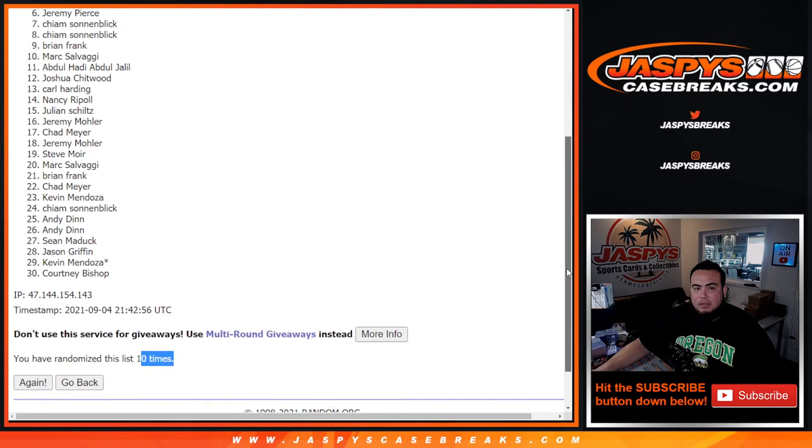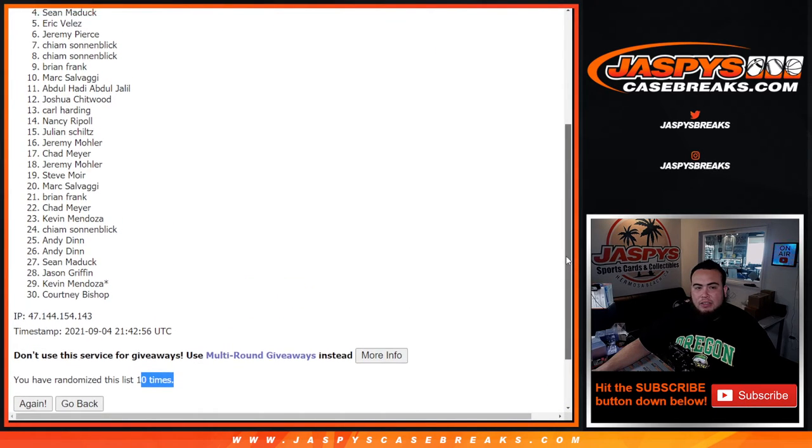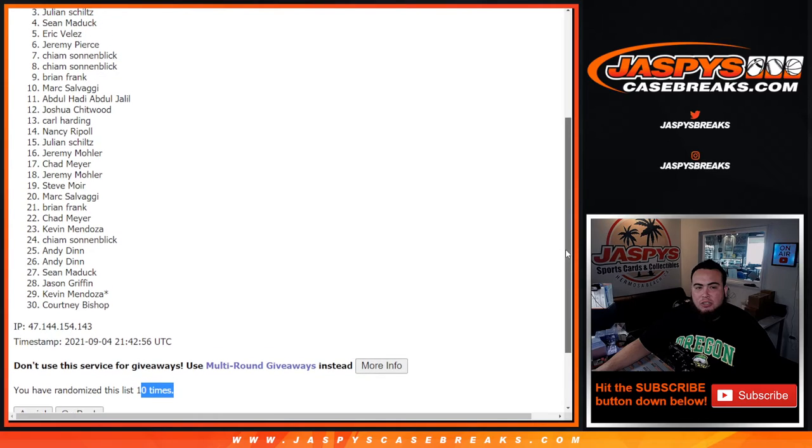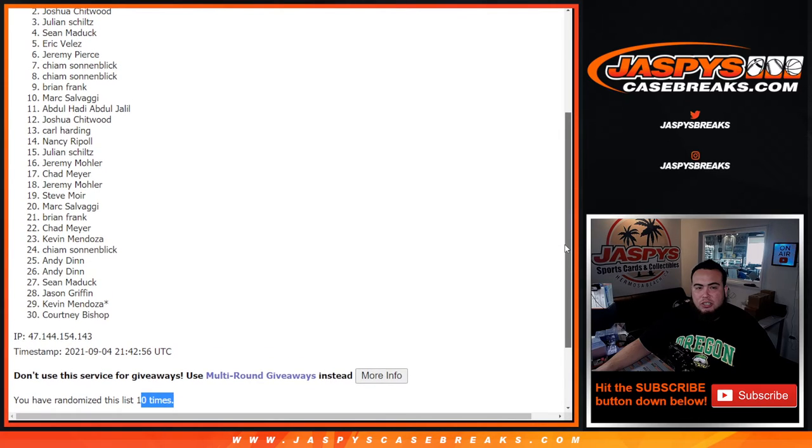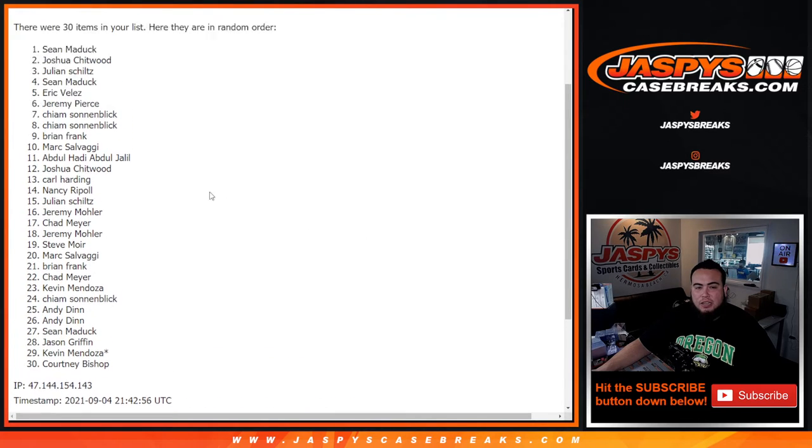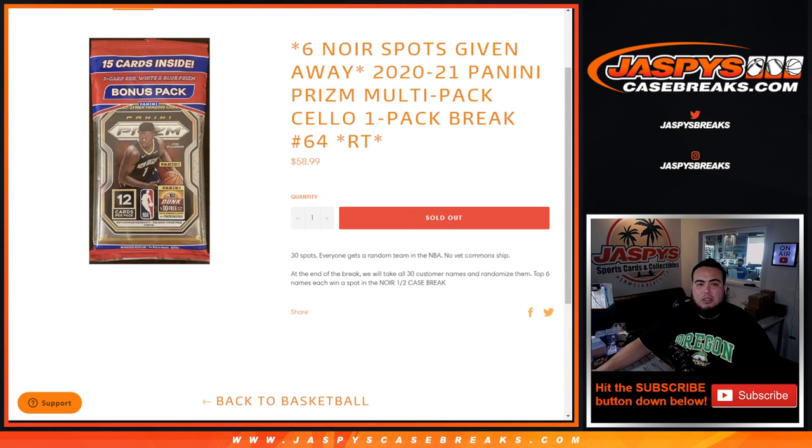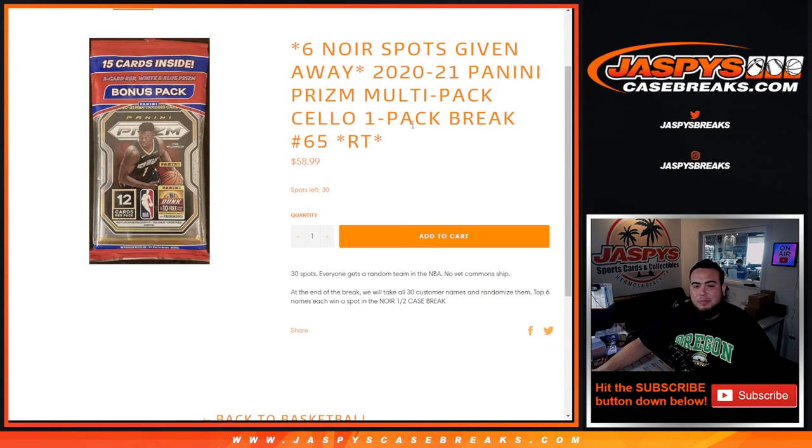Jeremy, Eric, Sean, Julian, Joshua, and Sean, there you go. Congratulations, top six get in. Another one is in the store guys, you got to do two more of those, jazbeescasebreaks.com, very nice.